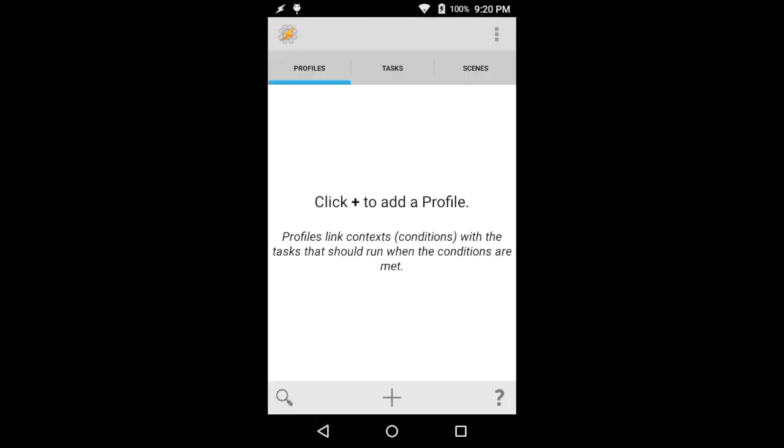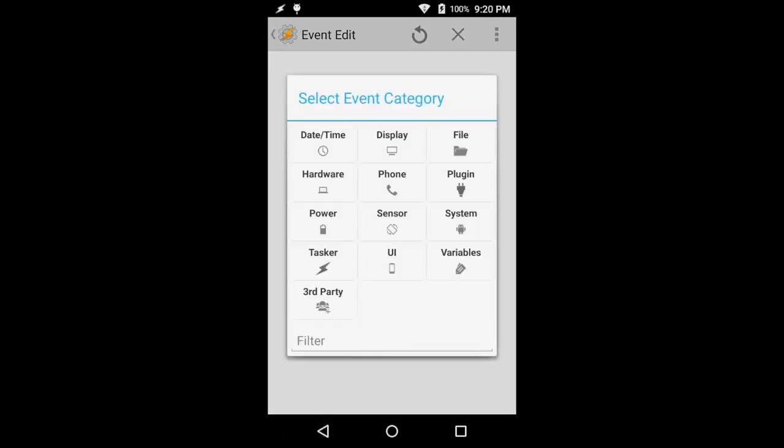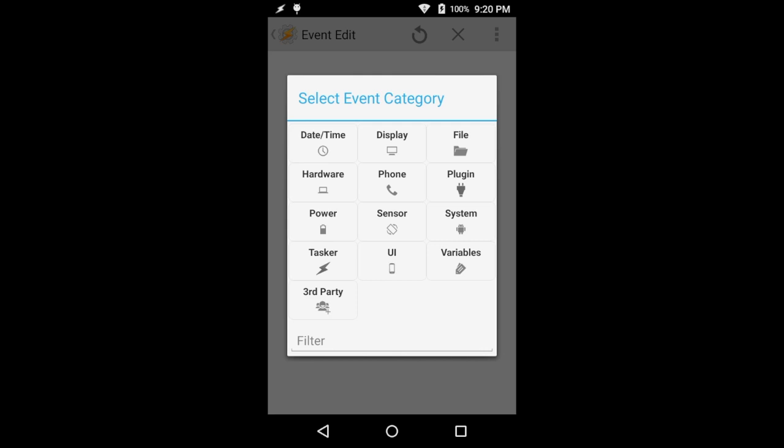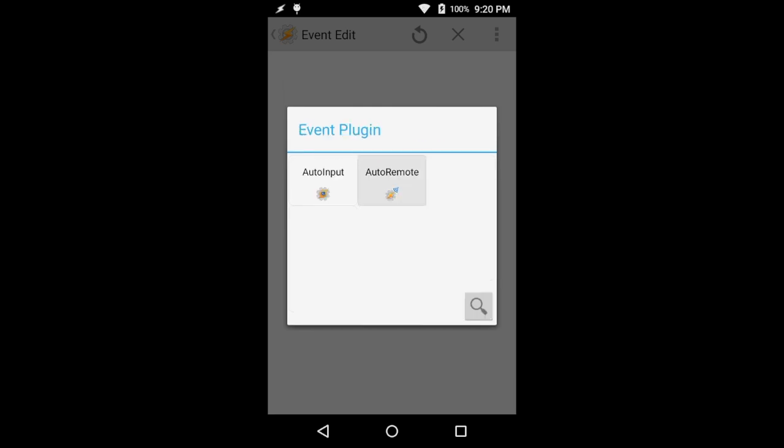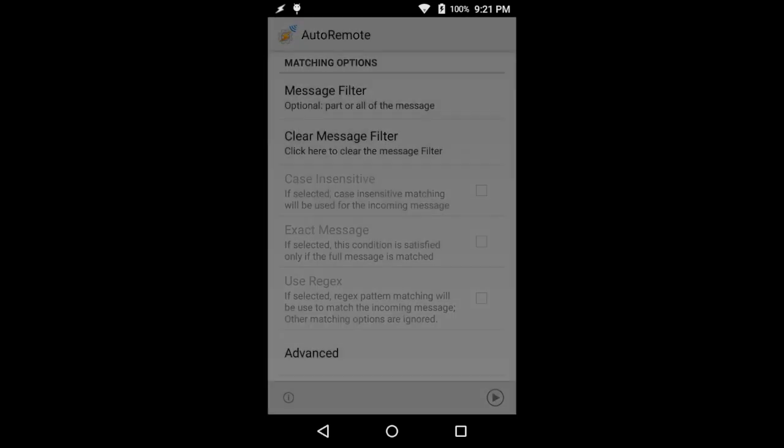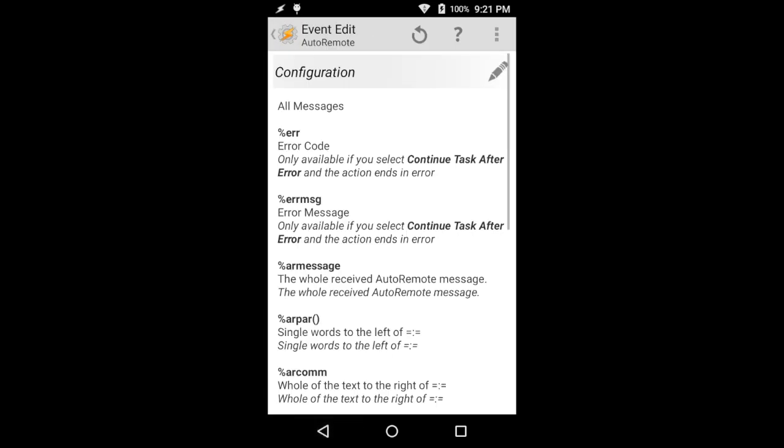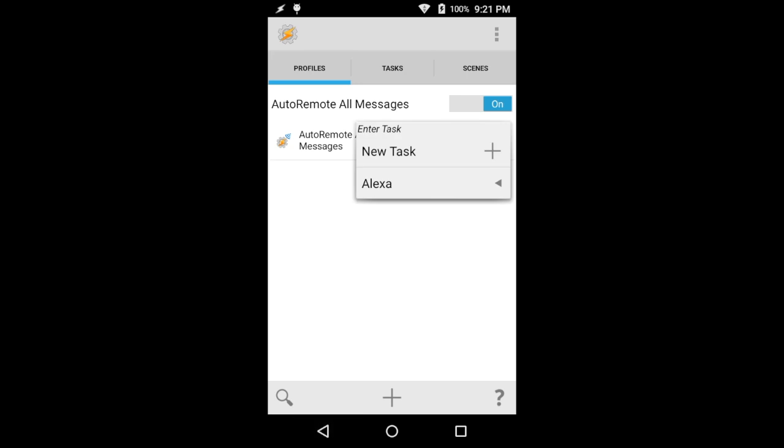And then lastly, setting up the profile, we're going to go into event. And then we're going to do a plugin. Going to go to AutoRemote. And basically, we can just leave all of this default because we're going to get the whole message, that whole AR message, just connect it to the task Alexa. And we're done.